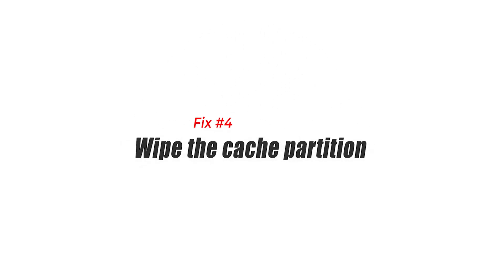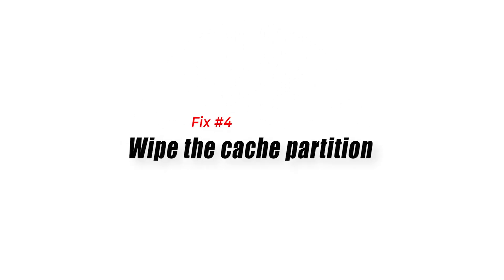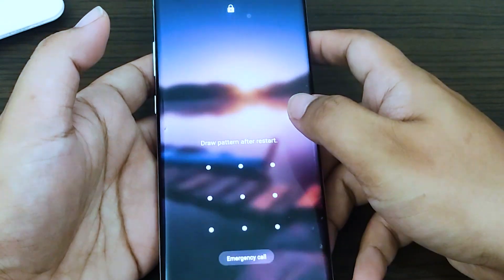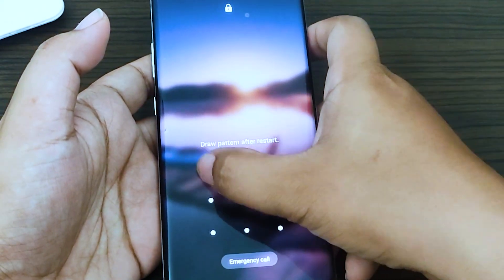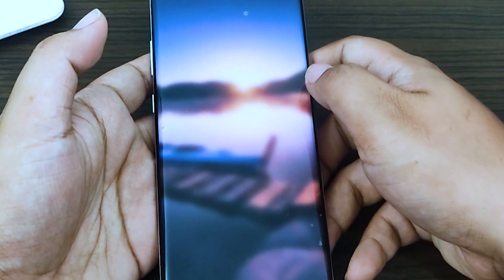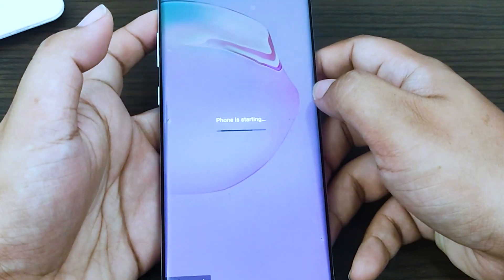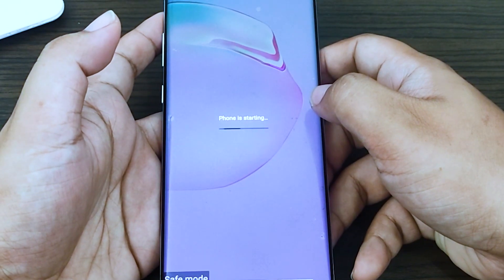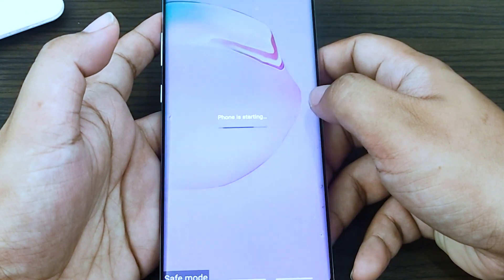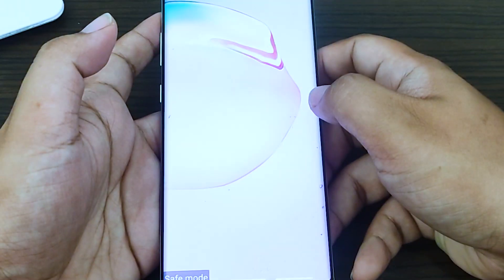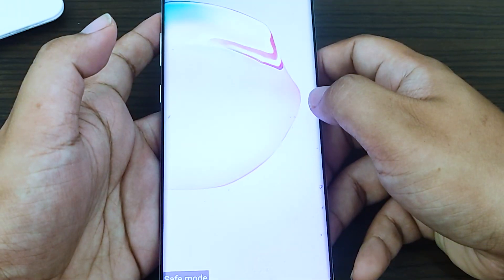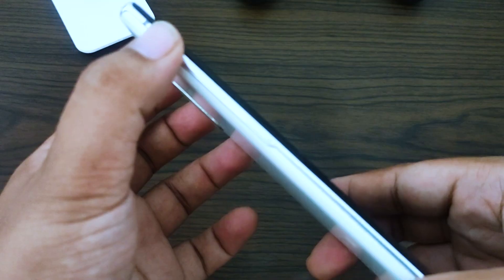Fix 4: Wipe the cache partition. There's a possibility that this problem is caused by a firmware glitch. To eliminate that possibility, you will have to wipe the cache partition of the phone from the recovery mode. Here's how.